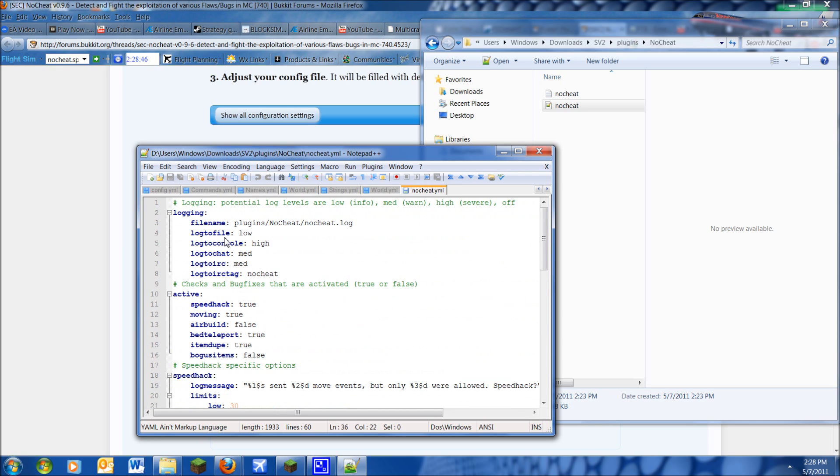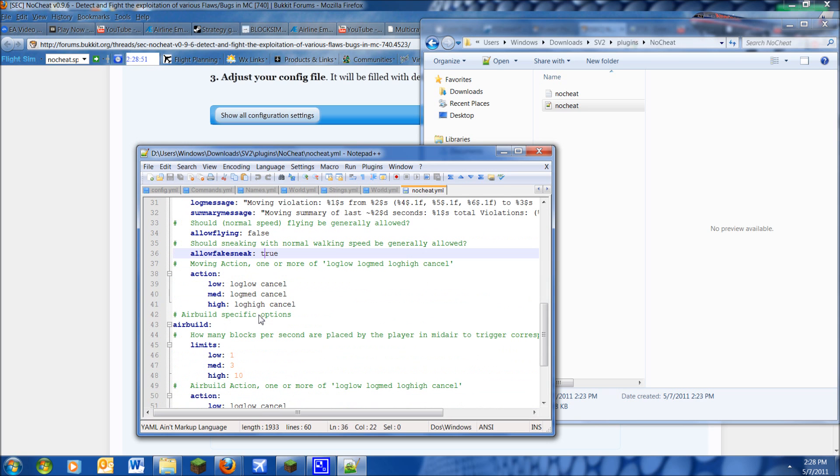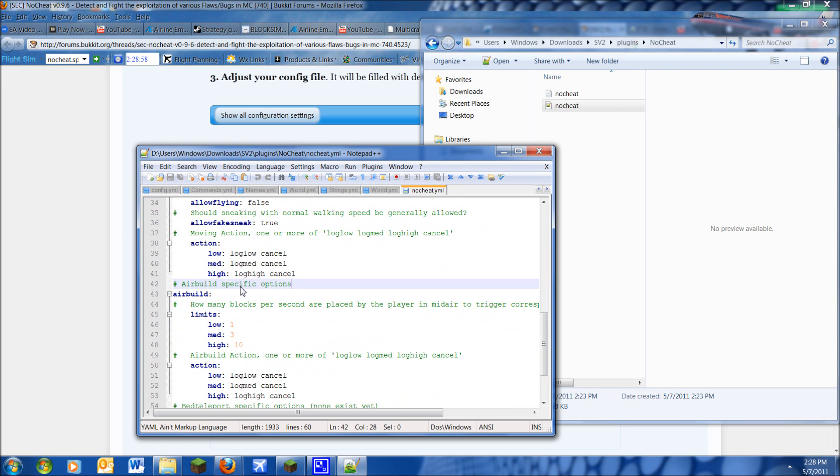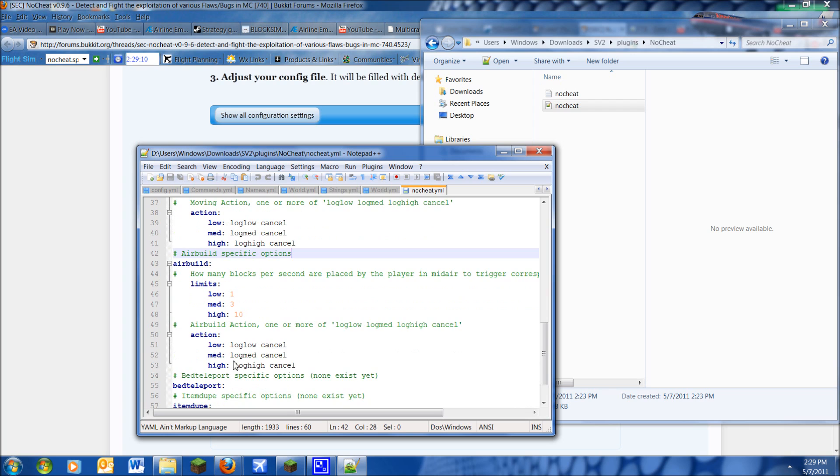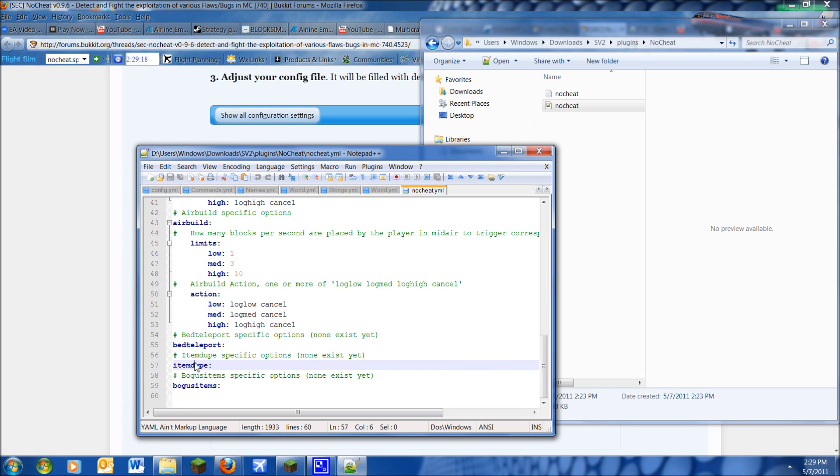These also will overwrite these. So since the speedhack includes flying, it will overwrite the allow flying. Don't go ahead and mess with these, you don't need to. This works the same way as this, except this is how many blocks you've placed in the midair. And that will also show in your chat to tell you that person is doing it. Air build, don't mess with this. And this doesn't have specific options yet. The plugin creator needs to add these.